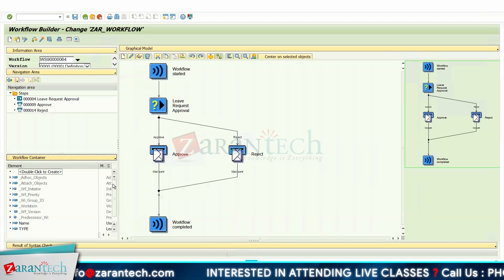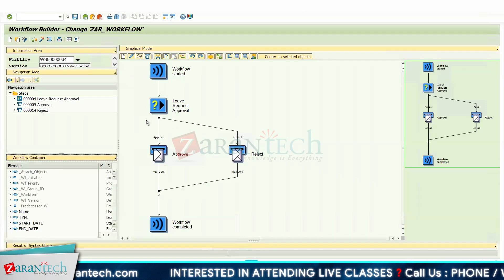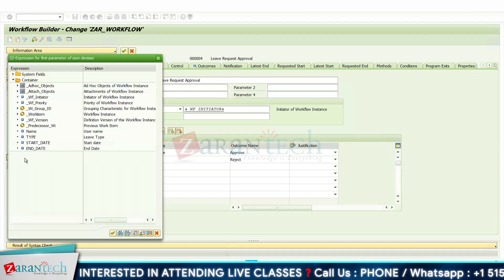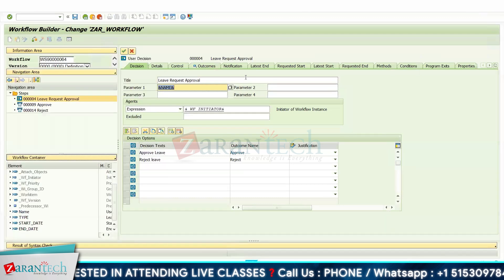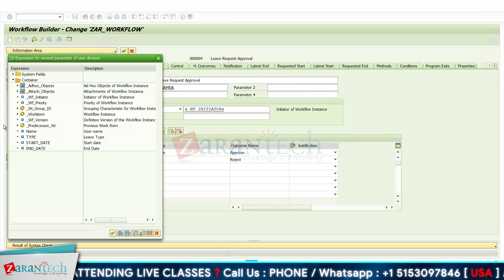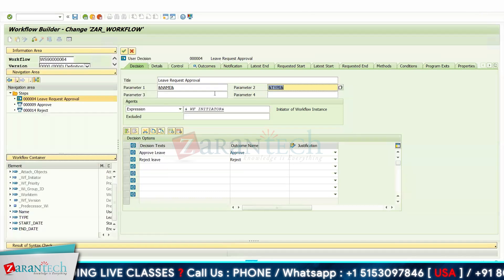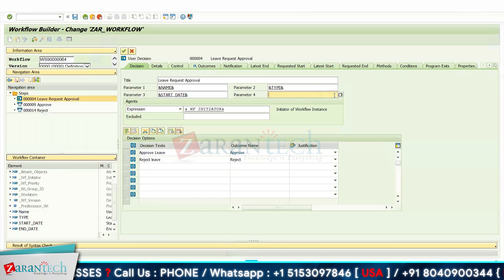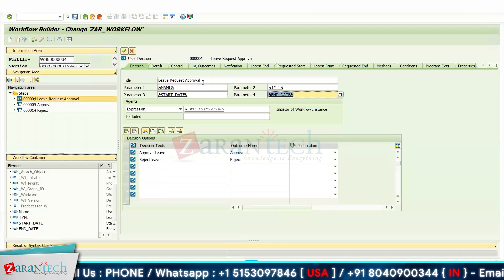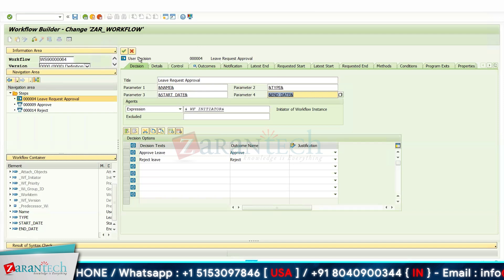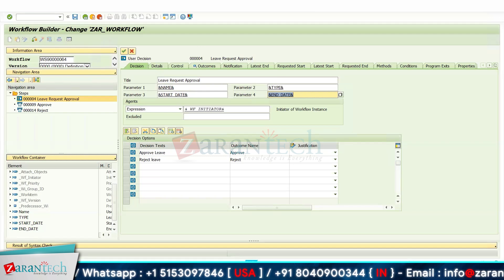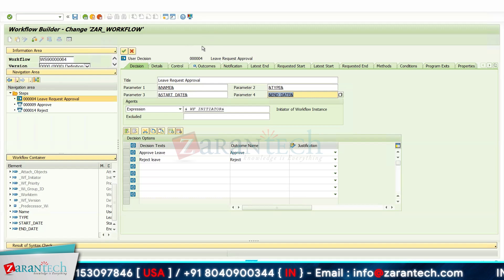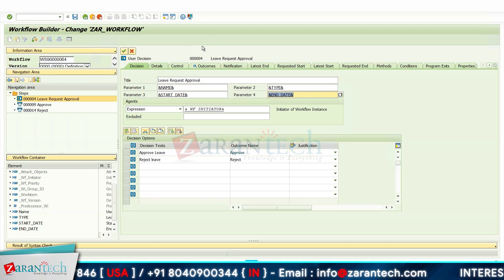Now let's see how we use these container elements. Go to the user decision and in the parameters, we can reference them. Click the search button and pass: first the name, then the leave type, then the start date, and finally the end date. Whatever input you provide while executing, your reporting manager or agent will see it so he can decide which user has requested leave approval.